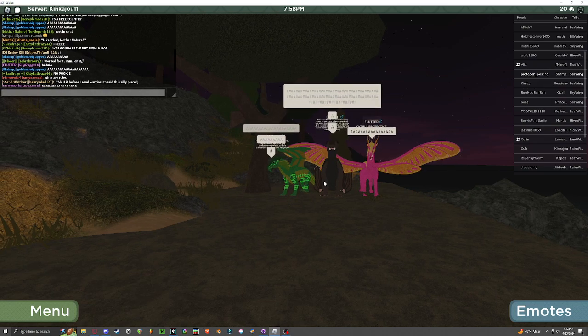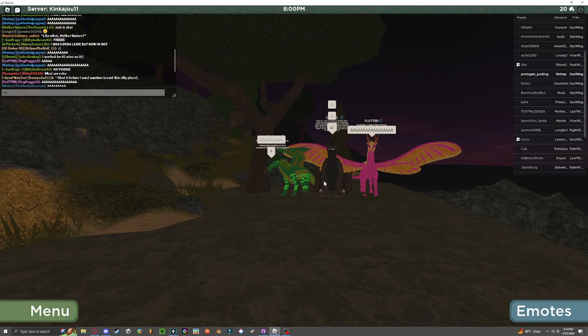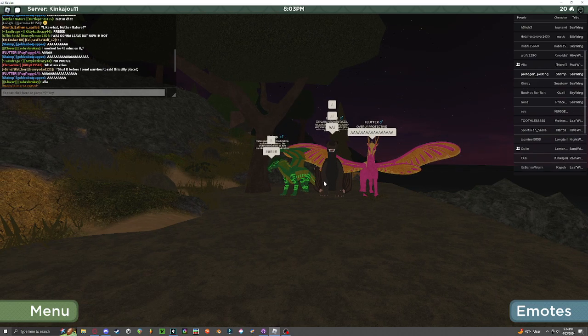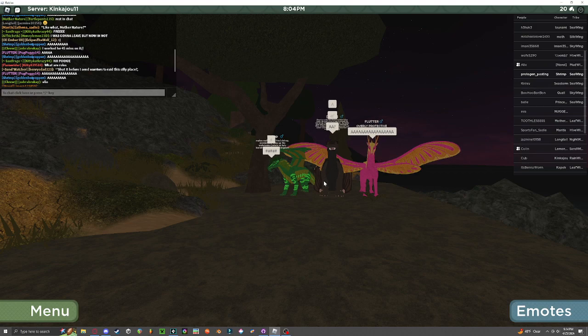Hashtag when life gives you lemons, you stick wings onto it and turn it into a dragon. Oh, I'll be right back.